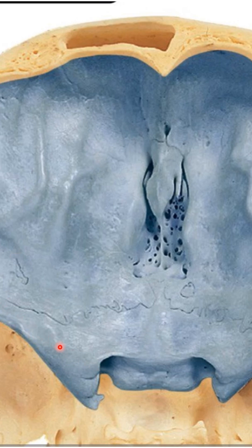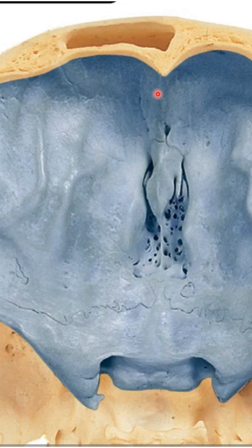You can see a tooth-like projection here called the anterior clinoid process. Between that there's a depression called the sulcus chiasmaticus. Now, going midline, you can see these perforations here.